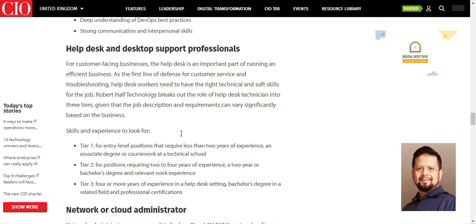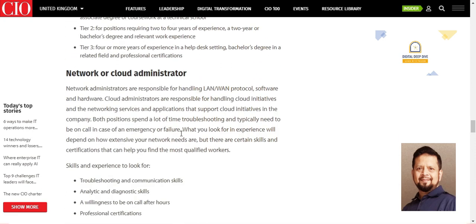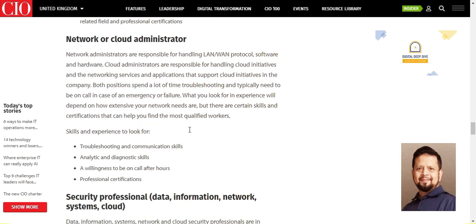The technology delivery service support model includes the helpdesk and desktop support. Network and cloud administrators need troubleshooting, analytical, and diagnostic skills, along with a willingness to be on-call after hours. Professional certification is not strictly required, but I will discuss professional certification on our channel.